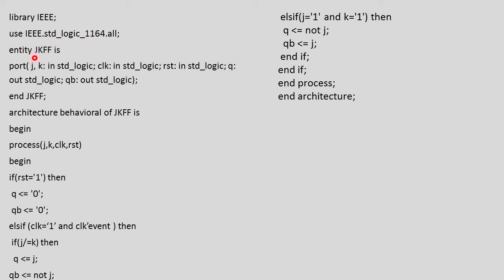Now we will define the entity as JKFF with its port as J, K which are input std_logic, clock and reset as input std_logic, and Q and QB as output std_logic. Q is normal and QB is the complementary or inverted output. We will end it.